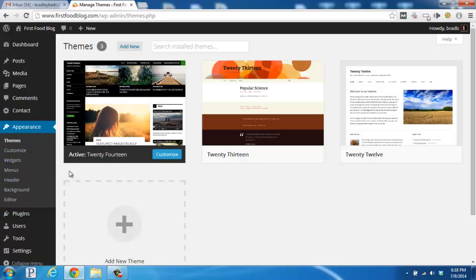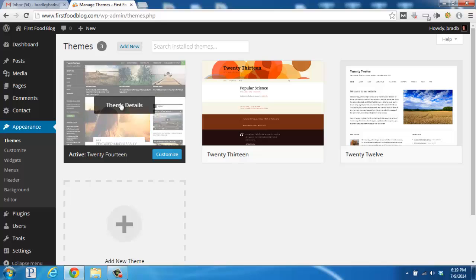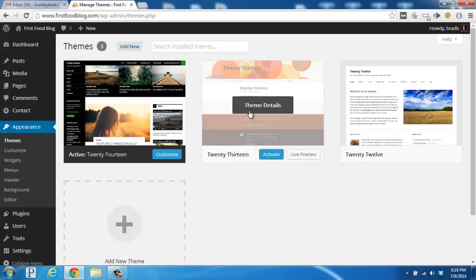So what the Appearance tab does is it gives you the options and the settings to change the functions that affect the appearance of your blog, like the different kinds of themes, which will show various sections and set up your layout differently.